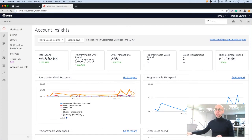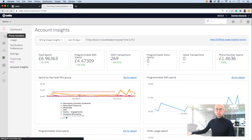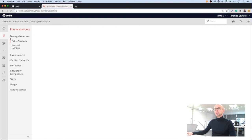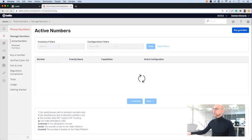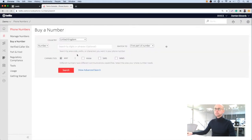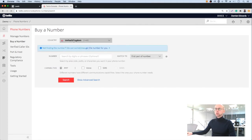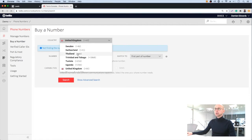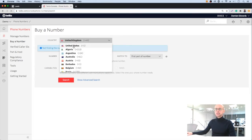The first thing we need to do is rent a new phone number. We go into our phone number section. We can click to buy a new number and we get the option to choose a region. We choose the United States.